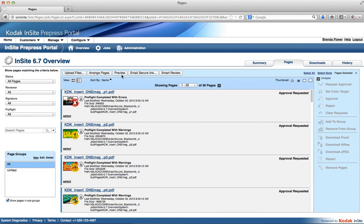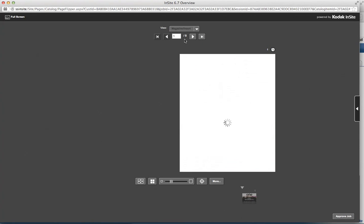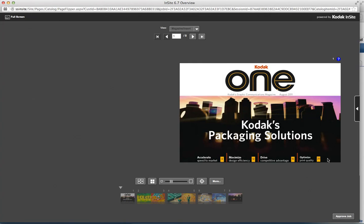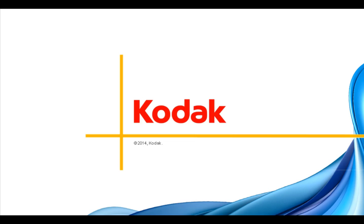Now let's go take a look at how job intent will be shown in preview. Again, no change. All you're going to see differently is that we're going to list the product and parts, instead of just your page set. Everything works exactly the same. If I go into my magazine and my insert, I can page flip as per normal.